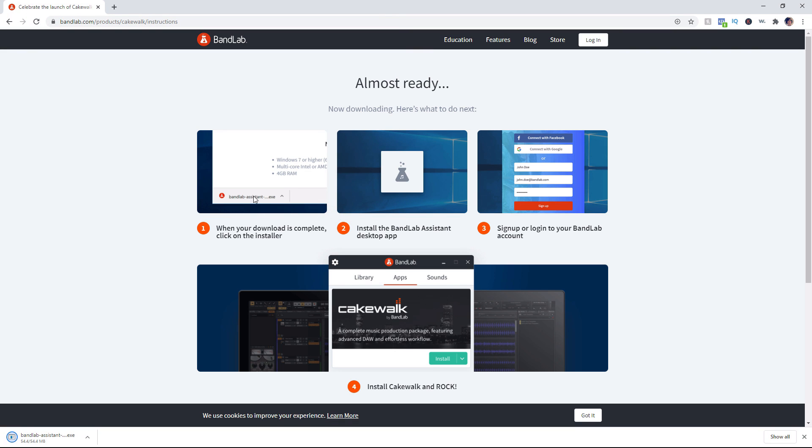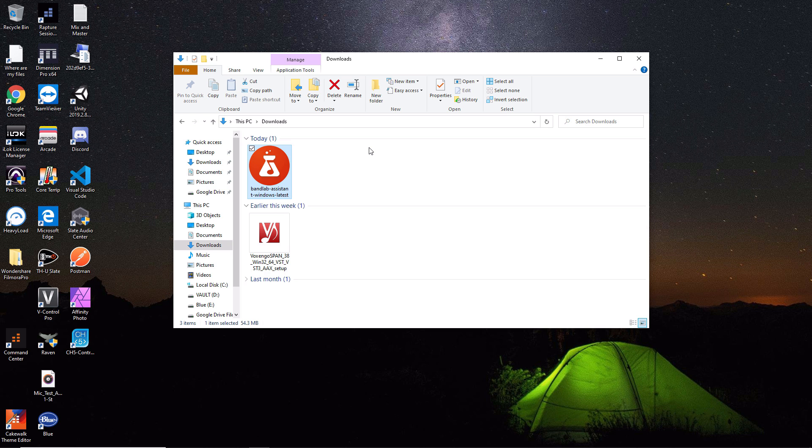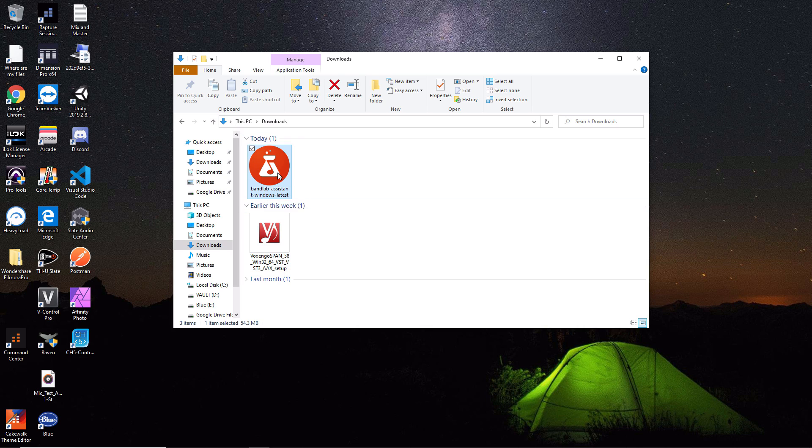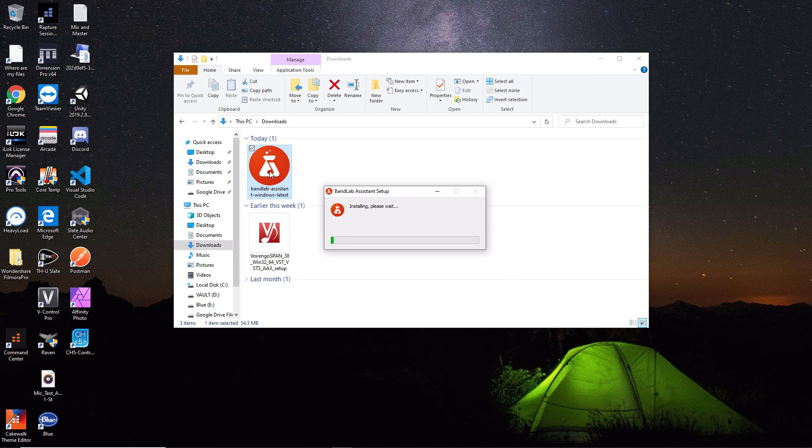I'm going to download it here. Now that it's done downloading, I'm going to double-click on the application and it's going to go through the installation process.